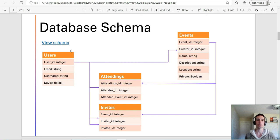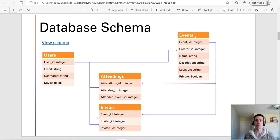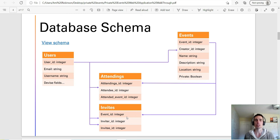If you want to know what the database schema looks like, here it is. We have four tables: a users table, an events table, an attendings table, and an invites table. The users table is for every unique user on the site and is also used by the Devise authentication gem in Ruby on Rails. The events table tracks each unique event and its description, name, location, etc. The attendings table is a through table that allows users to have many events and events to have many users attending — it captures the attendance of each user at each event. The invites table captures the invites being sent from one user to another for a given event.